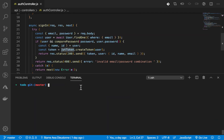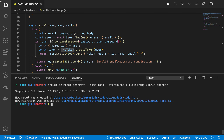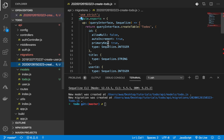This is where we ended in the last video. Let's start by creating our migrations, then we can do the associations. We run: sequelize model:generate, with the name of the model called 'Todo' and attributes: title of type string, and id of type integer. You can see the migration has been created automatically for us.